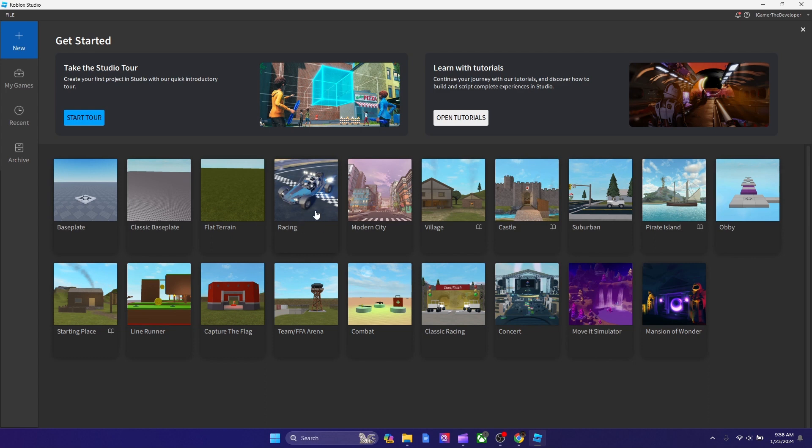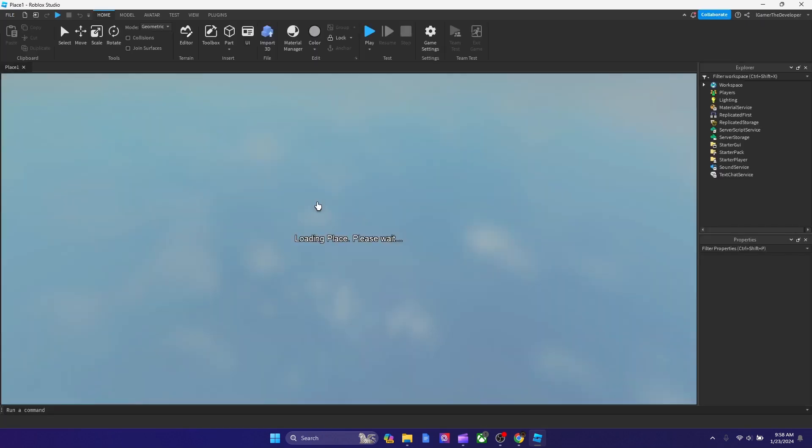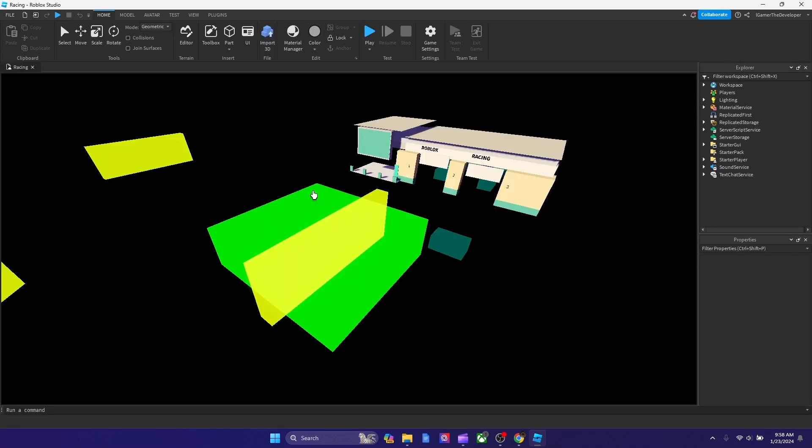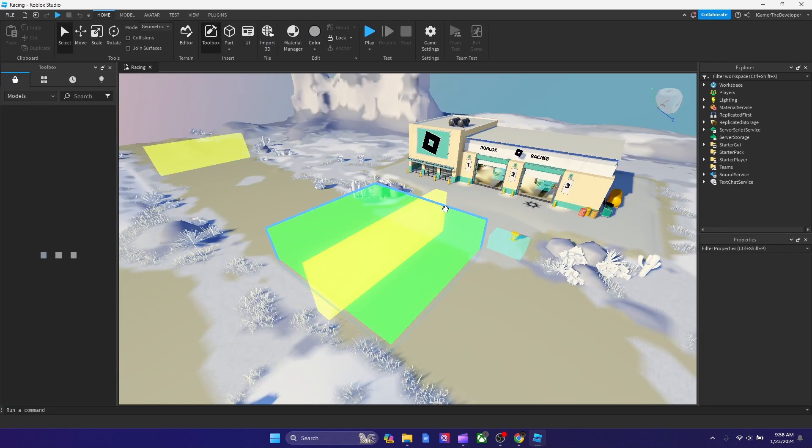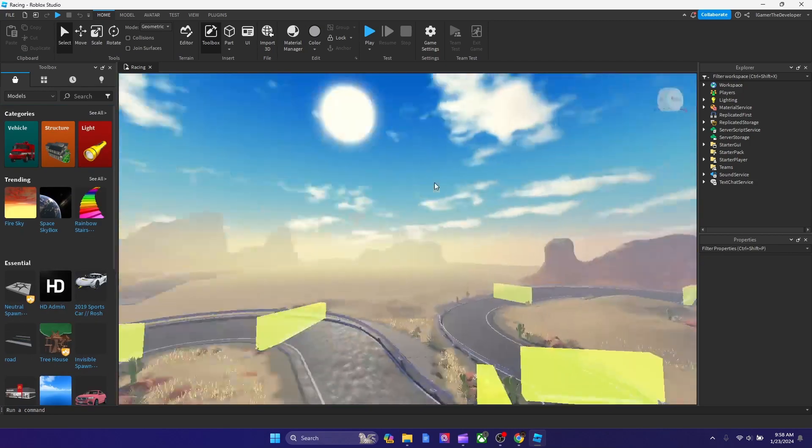I'm going to give like 10 seconds. And guys, if you guys didn't guess it yet, the new template in Roblox Studio is racing, right over here. So this is like a new one. I've never seen it before.